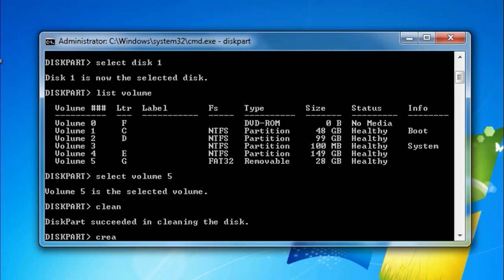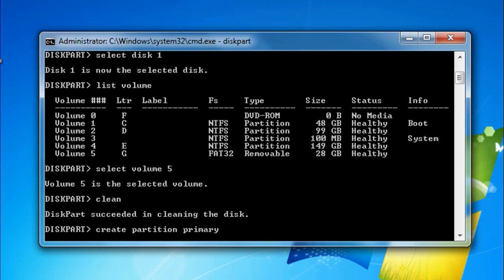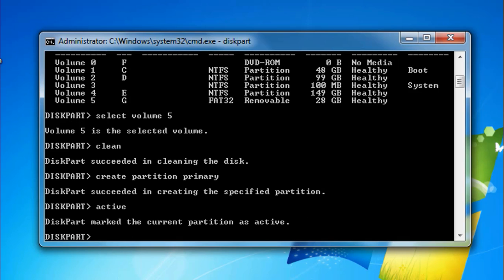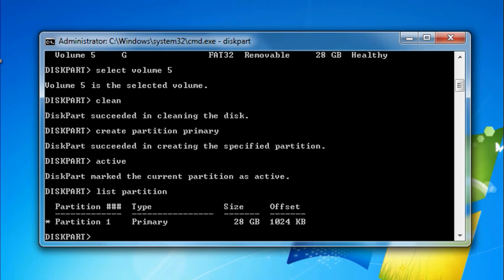Now type 'active'. Next, type 'list partition' and press Enter. Then type 'select partition 1', which is the corrupted drive you want to format.